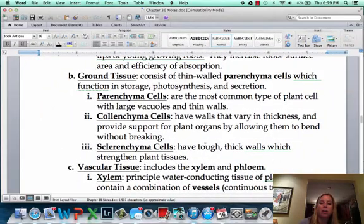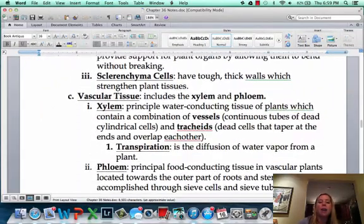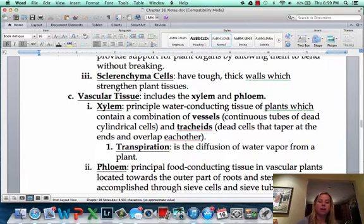That covers all of the ground tissue. In the next video, we'll get into the vascular tissue and talk about how that works.